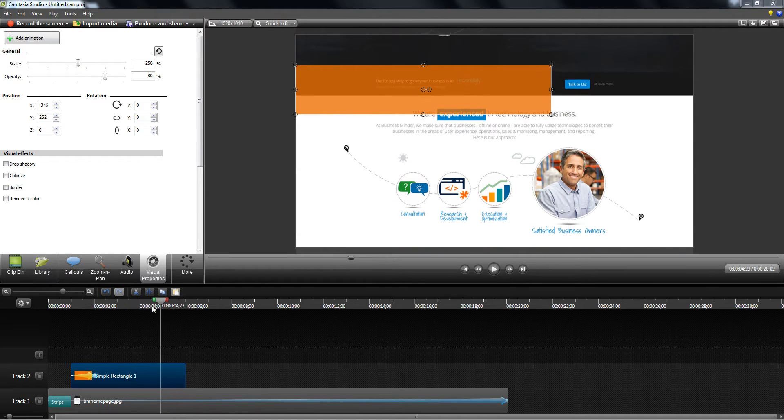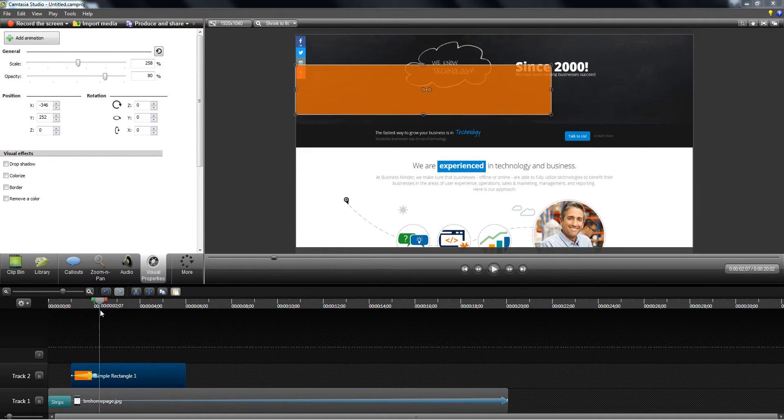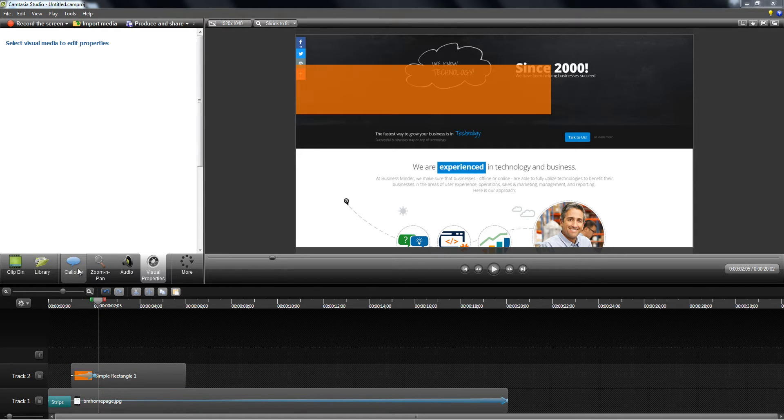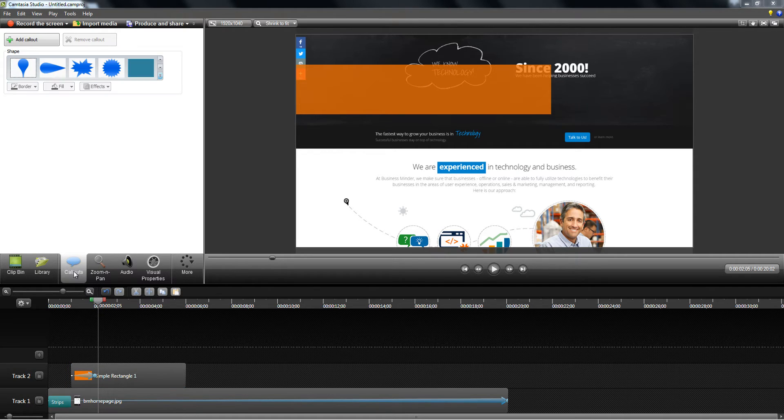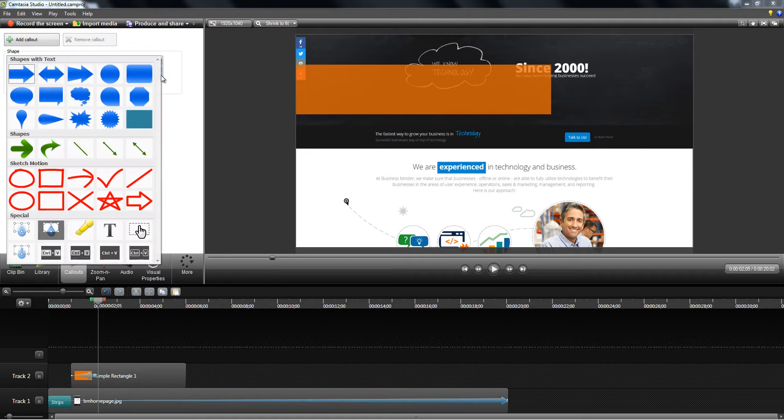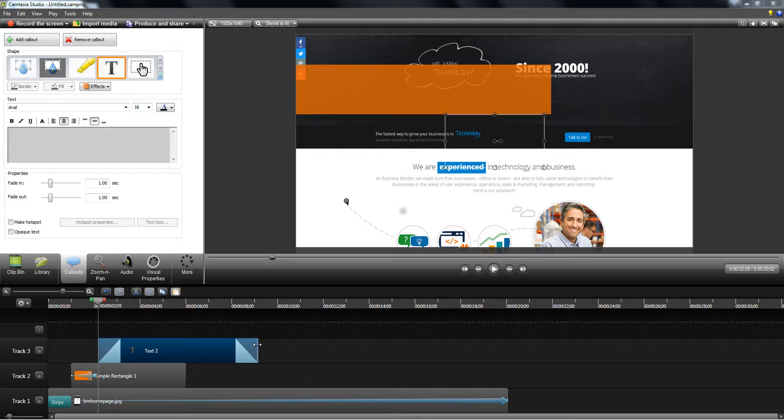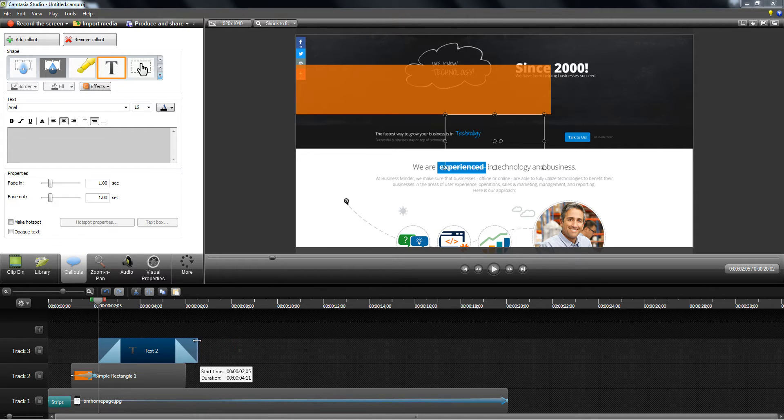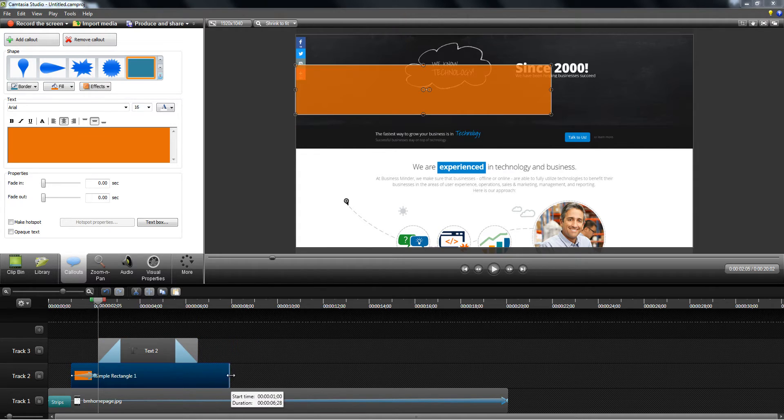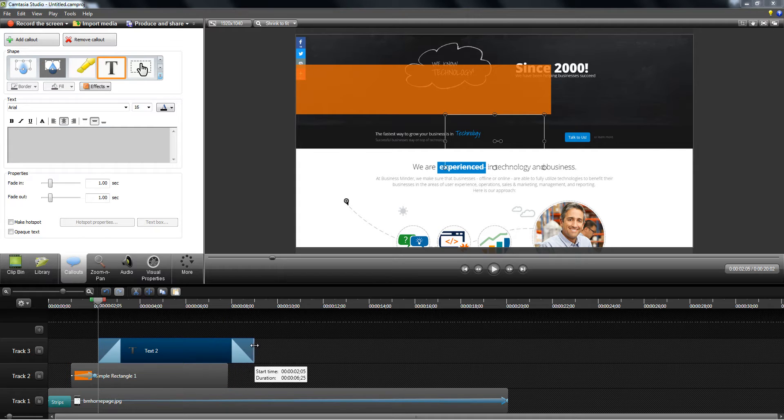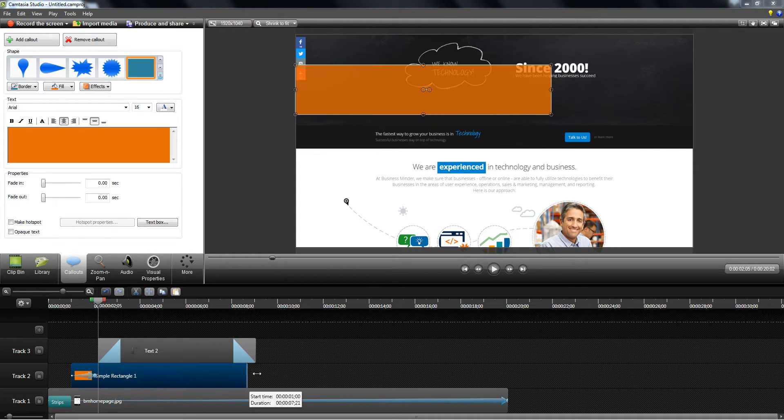And then I want some text to appear, so I'm going to select text and I'm going to make the text appear after it has fully rolled in and I'm going to display the text for about eight seconds.